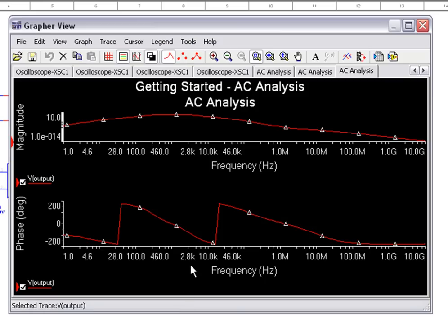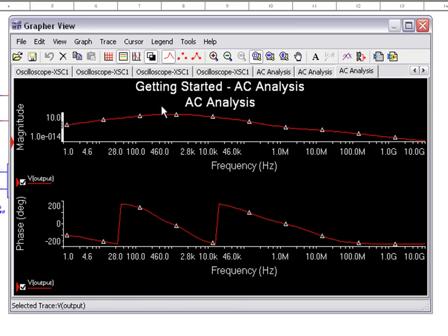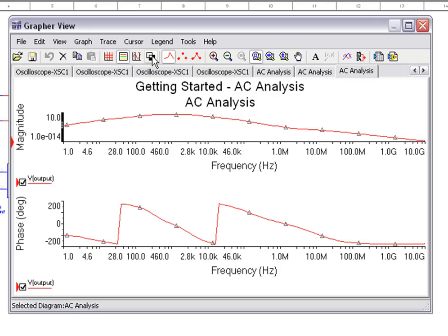A graph of the AC analysis will open in the Multisim Grapher window. This graph displays the magnitude and phase of the circuit. To easily view the simulated measurement, let's click on the reverse colors icon.